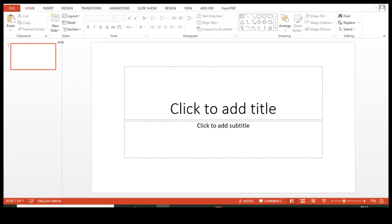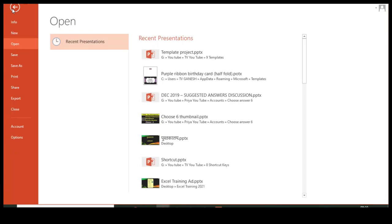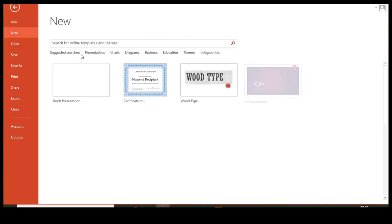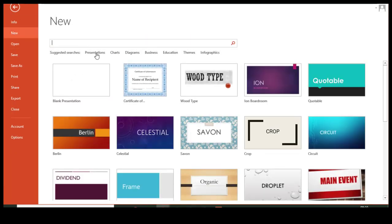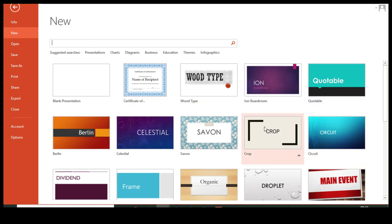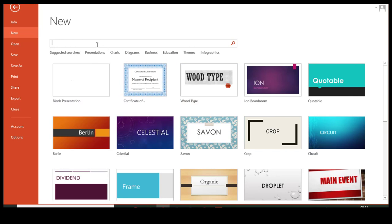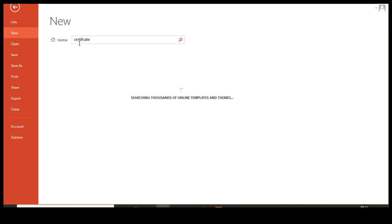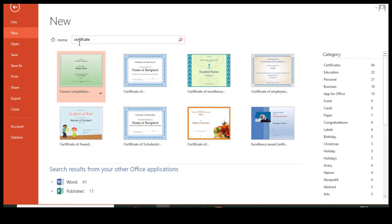Now I'm going to PowerPoint. Same way, click File, go to New, and you have lots and lots of templates here. You can choose any one. Similarly, you have the Presentations tab, Charts, Diagrams, Business, whatever it could be. Everything has been laid out here. I'm going to type 'certificate' and press Enter.